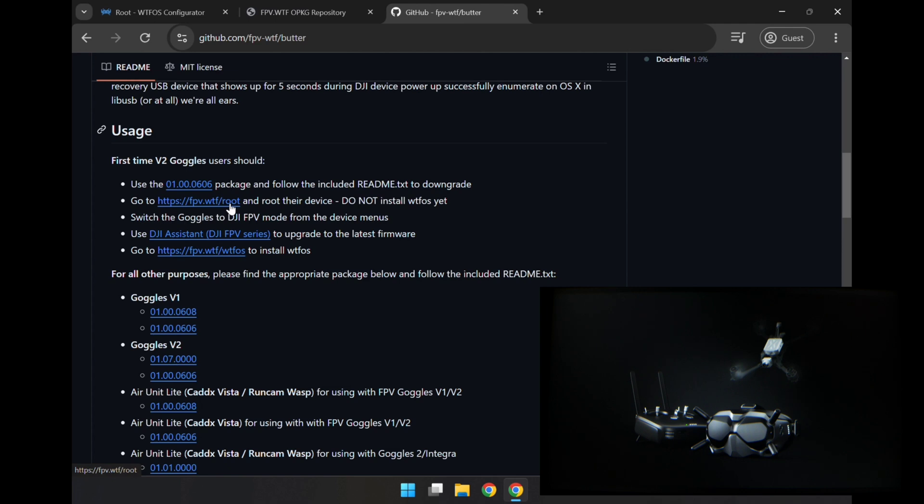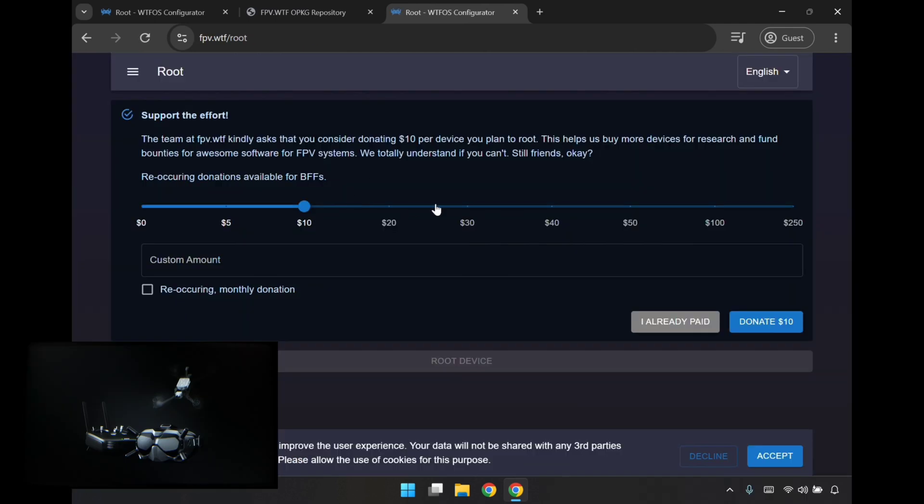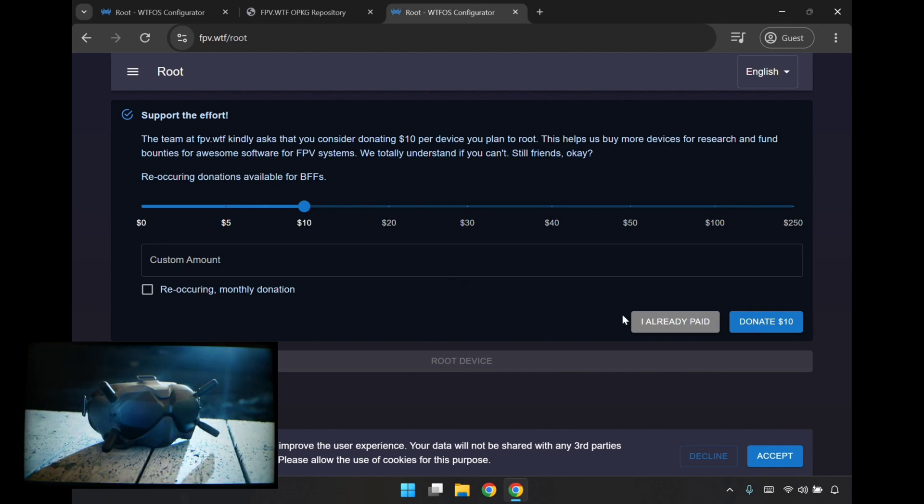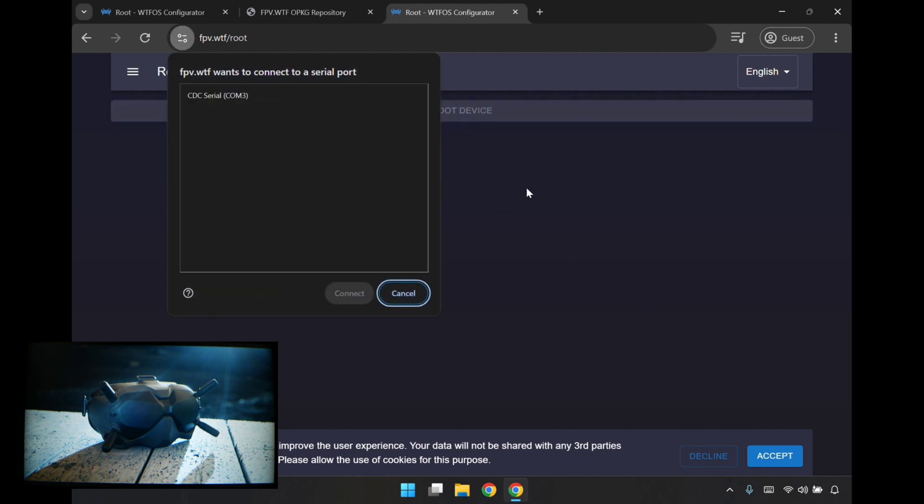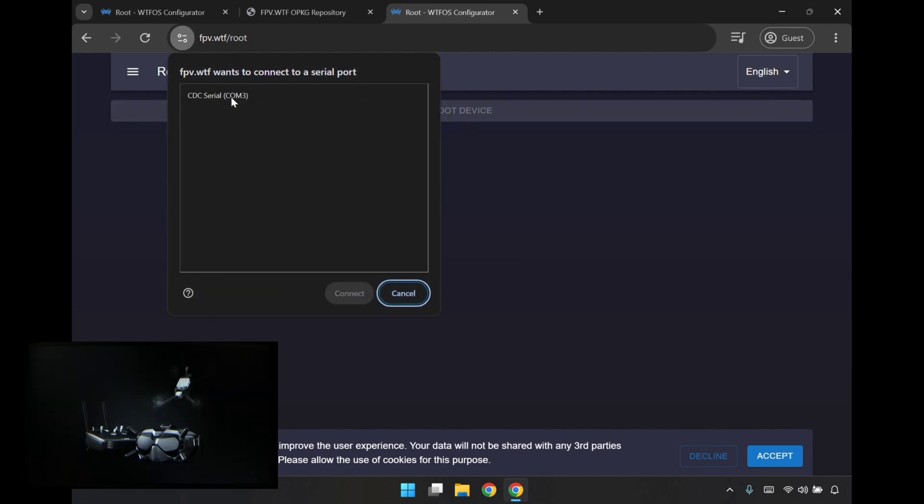Here's the root page. I haven't donated yet. I probably will donate something, a small amount, after this. If everything works, I'll come back here and donate. But I'm just going to say I already paid here, and root the device.